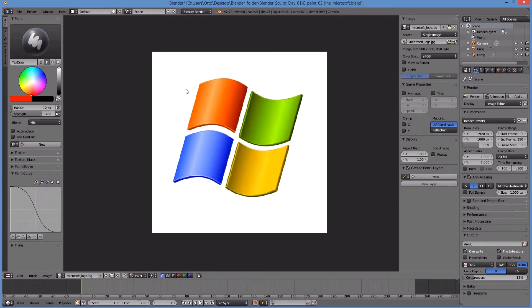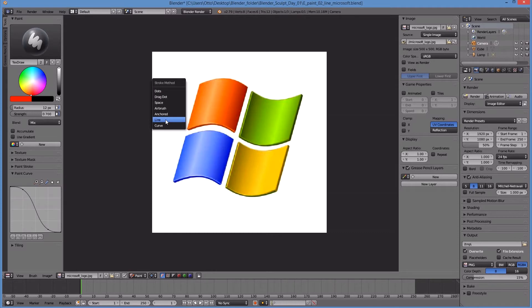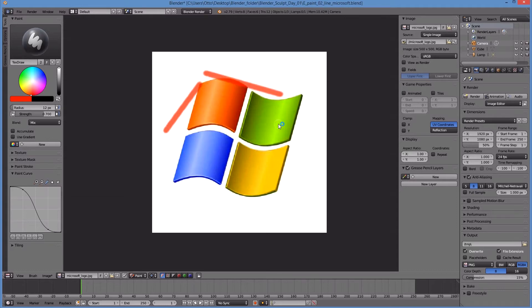So look, I'm gonna hit the letter E and that brings up a menu called stroke method. I'm gonna choose line. If I start dragging lines, obviously it creates some straight lines, right? Let me undo those.